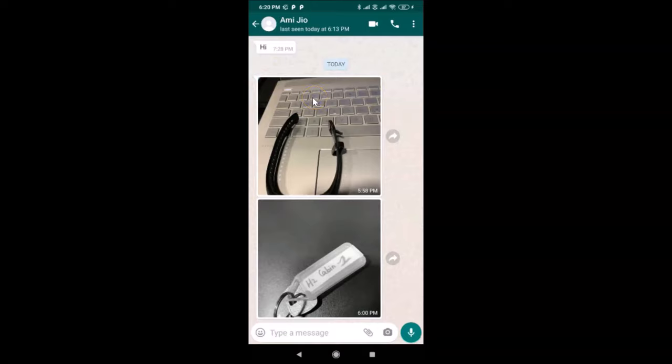The media visibility from this contact is now turned off and photos won't be saved to your phone's gallery. That's it — in this way you can easily stop saving WhatsApp media to your phone's gallery on Android. Thanks for watching. If you like my videos, please support this channel by subscribing. Thanks, bye!